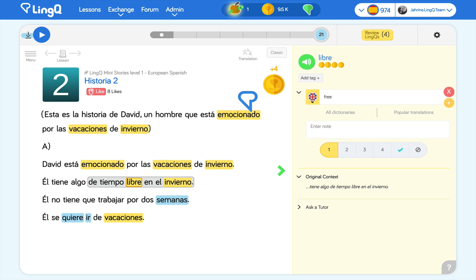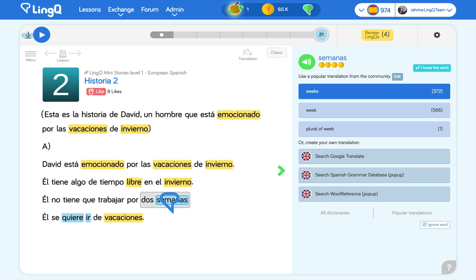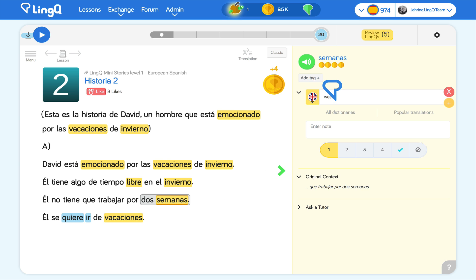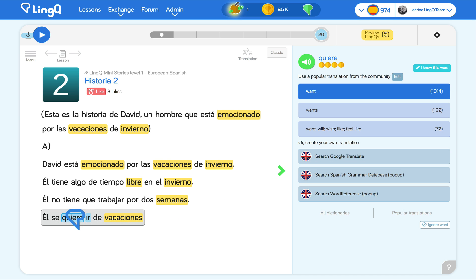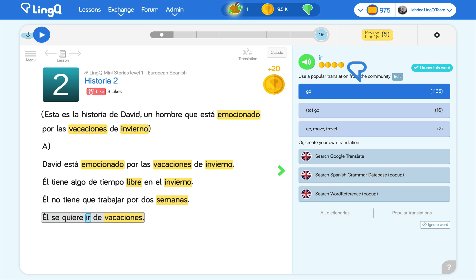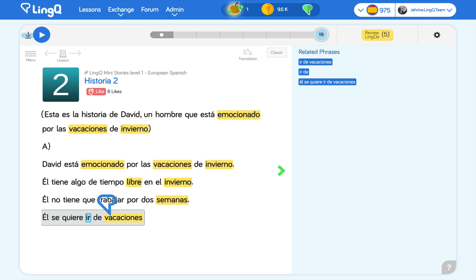I continue until I have removed all the blue, either by creating LingQs or making words known. At any time, if I know all remaining blue words on a page, turning the page moves them all to known automatically. If I accidentally move a word to known, no big deal — I just click on it to make a LingQ with it.